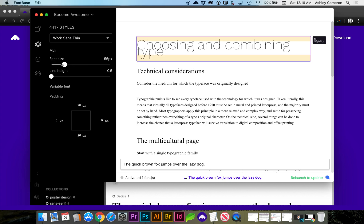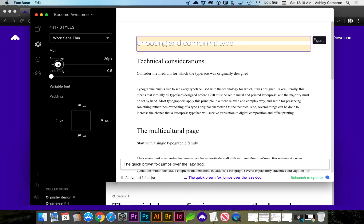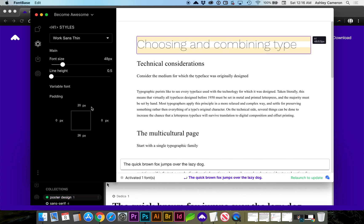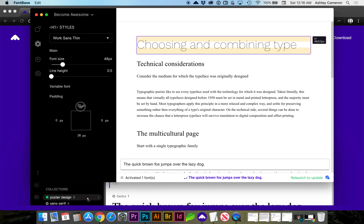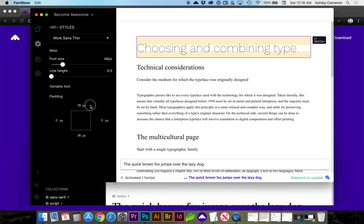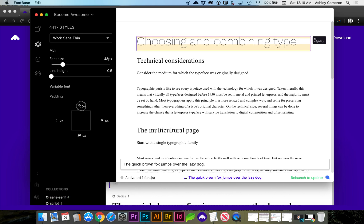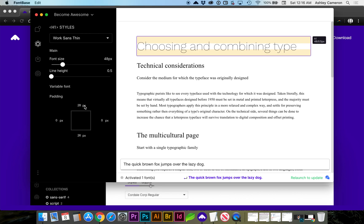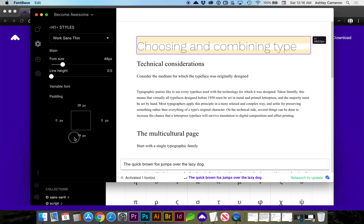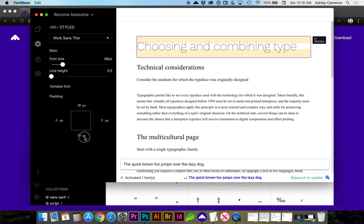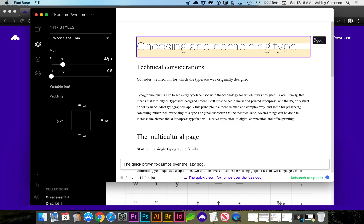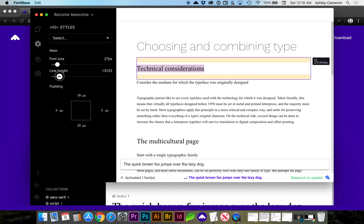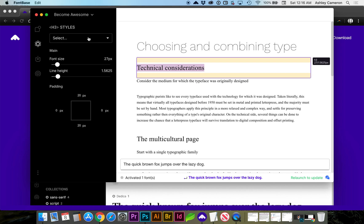You can change the font and even change the padding. If you hover over this number, you can click and drag left and right to increase the padding above, below, and to the left and right, and change the line height.